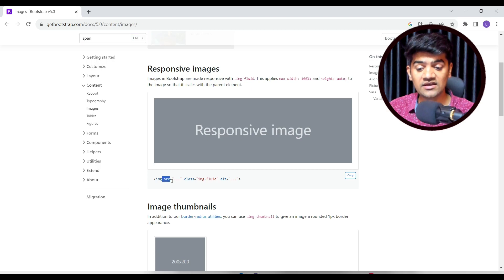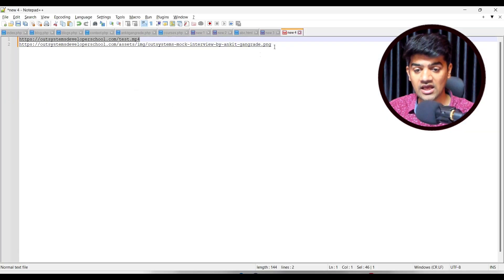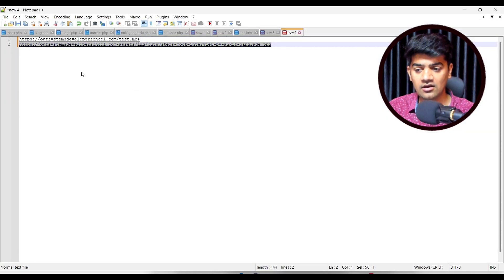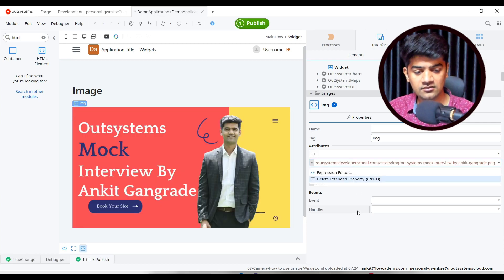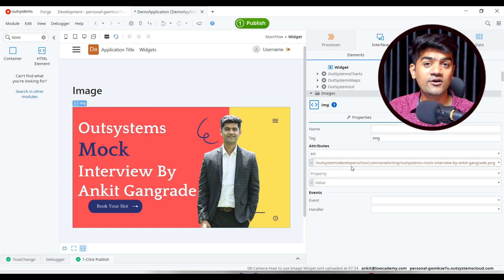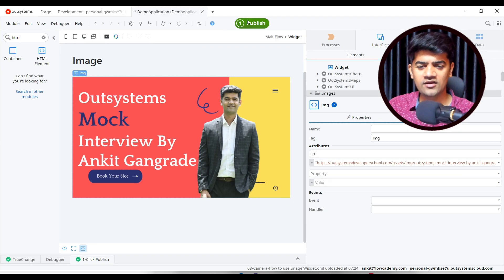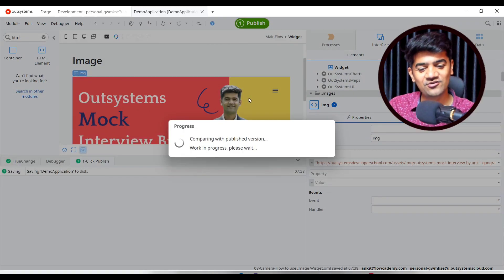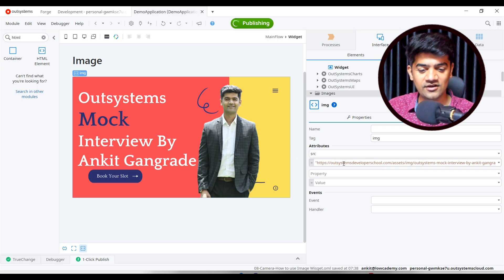Now in the properties we define the src attribute and set its value to the image URL. It is not giving a content security policy error because we have already whitelisted the outsystems developer school domain. The image will display exactly as expected.